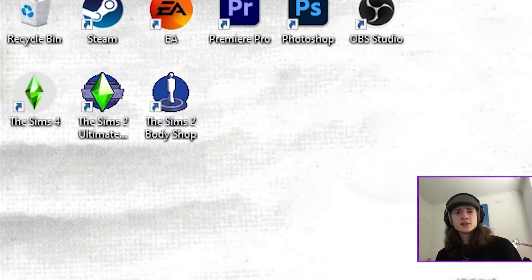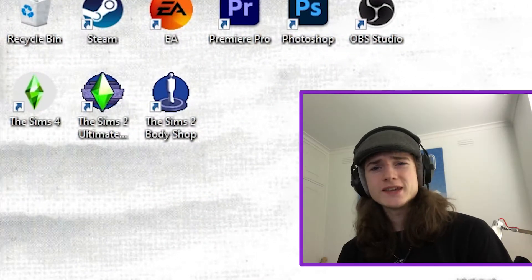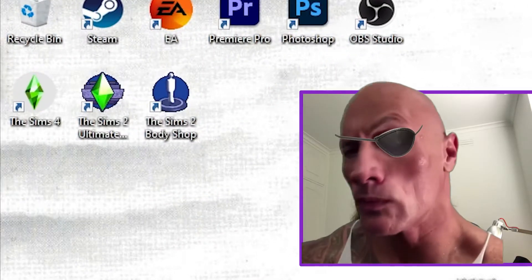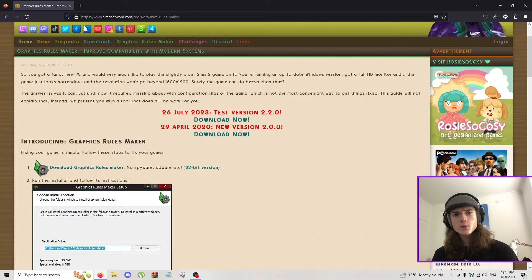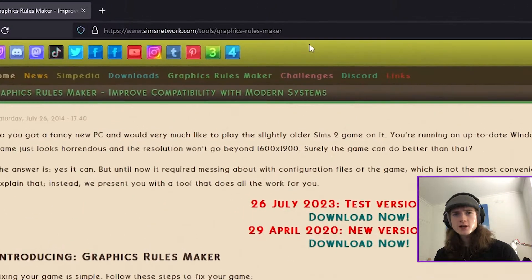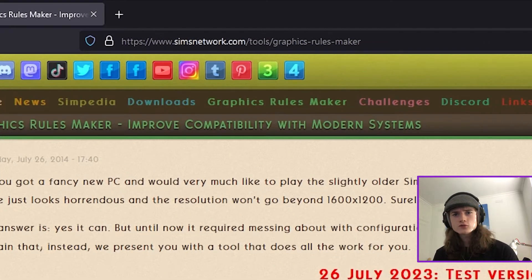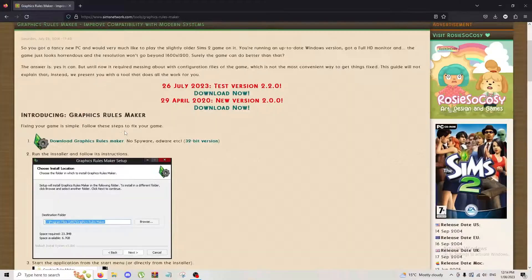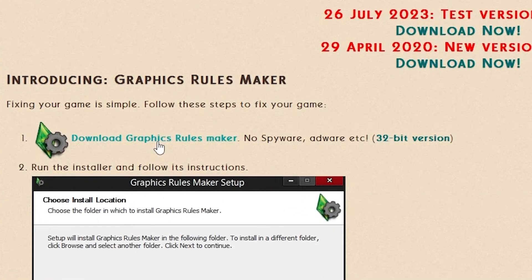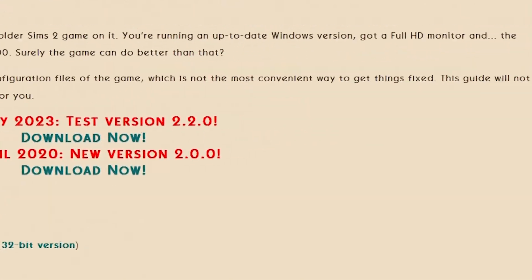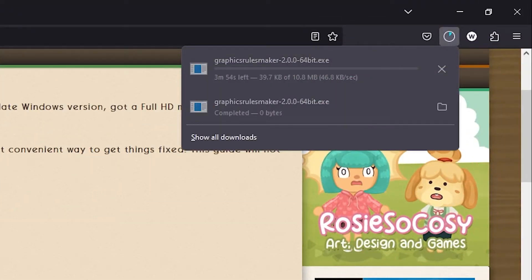Good day everyone. How are we all doing? So you've just got The Sims 2, whether legally or illegally. The first thing you're going to want to do is go down to the description and click on the Graphics Rules Maker link that I've left down in there.